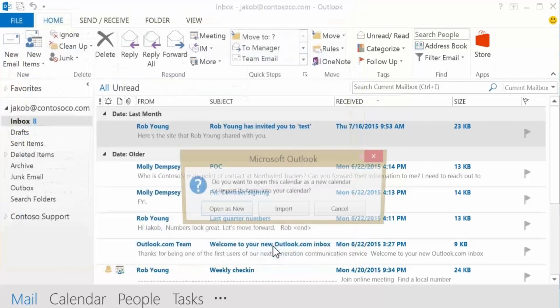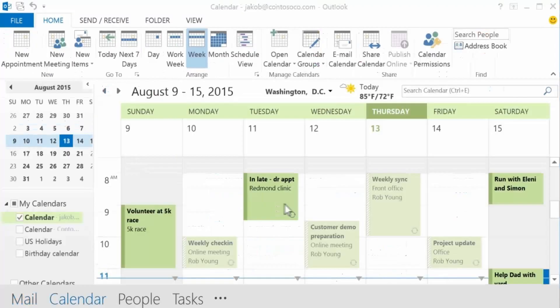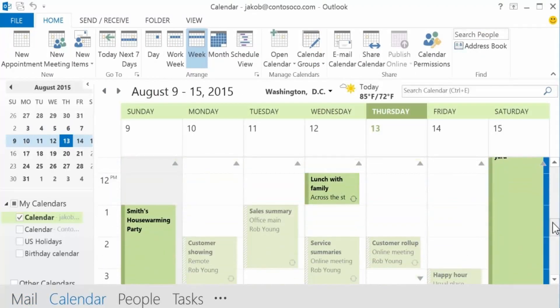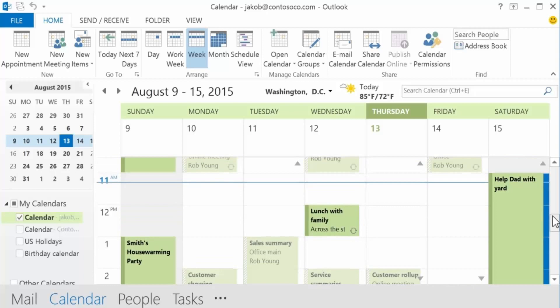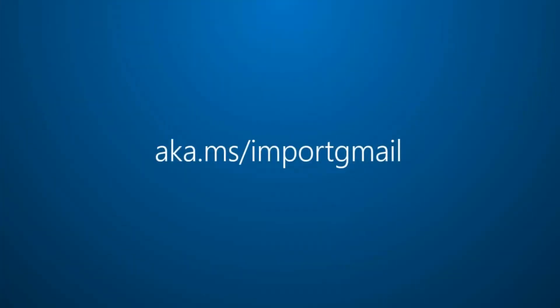At the window prompt, choose Import. Back in your Outlook calendar, you should now see your Google Calendar events. For more on switching from gmail to Office 365, visit aka.ms slash import gmail.